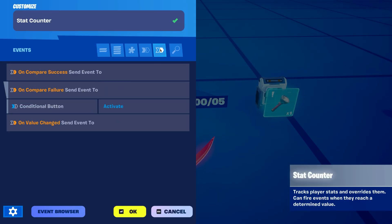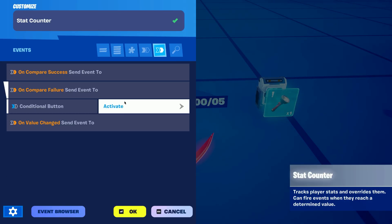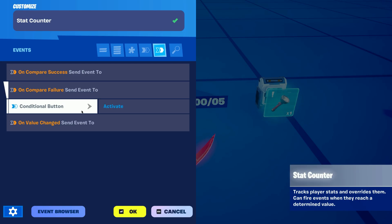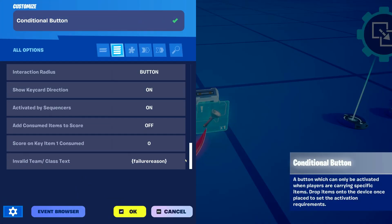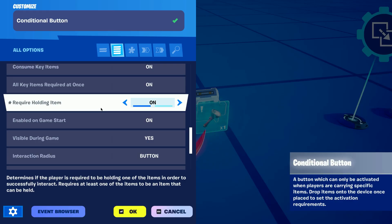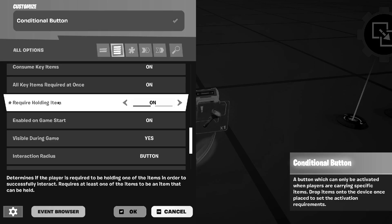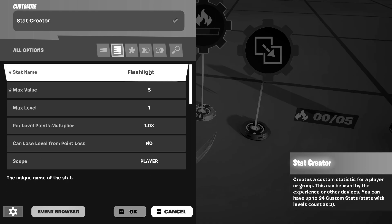Last but not least in the events we want it to activate the conditional button whenever the comparison fails. Now to finish up the first part of the tutorial we just wanna make sure that the conditional button requires the player to hold the item. I'm specifically using flashlights for this tutorial so I dropped the flashlight inside the conditional button, but you can use any item that you like. Just make sure that the stat creator actually has that item's name on it so you can keep track of all of your items.